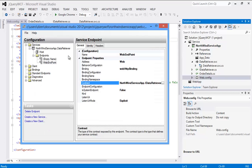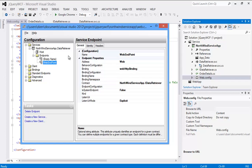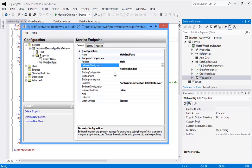So right now, we have address. The binding is web HTTP binding, and contract is our service. For this endpoint to expose the data in JSON format, we need to provide - as we have given - if you remember, in our class we have said ASP.NET compatibility mode is allowed. So in our configuration also, we have to provide the behavior configuration, which says that web behavior should be enabled - web behavior should allow the scripting.